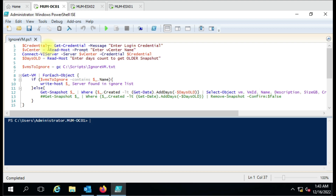We have created a credential variable to enter the credentials to connect to the vCenter. Then we are using vCenter as a variable so we'll get the option to enter the vCenter name. Here we are connecting to the vCenter with the help of the vCenter and credential variables.